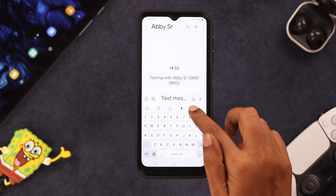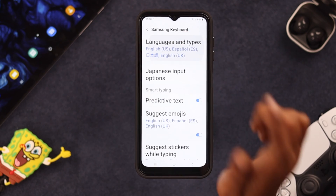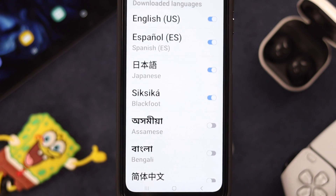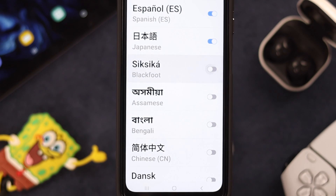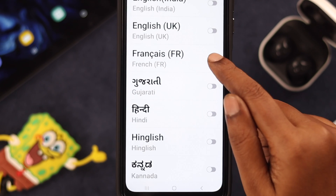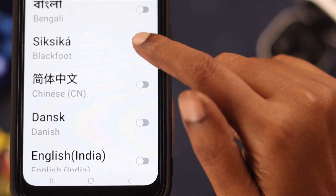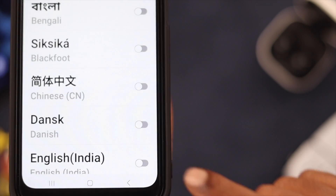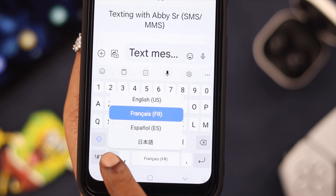If you need to add or remove any language from the keyboard, just click on the settings icon, then tap on Languages and Type, tap on Manage Input Languages, and simply toggle off or on the language you want to add or remove from the list. Just remember, you can add a maximum of four languages on your keyboard.